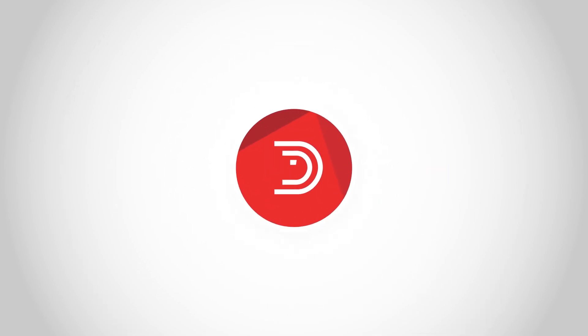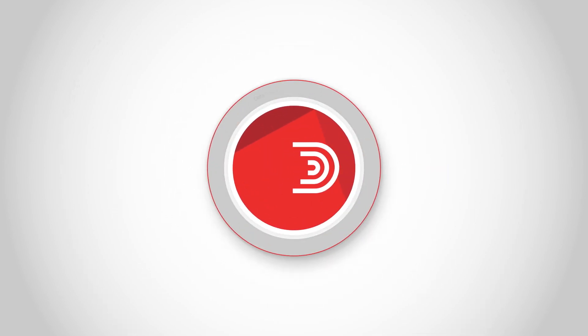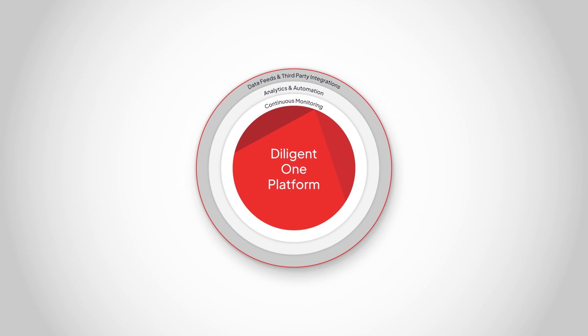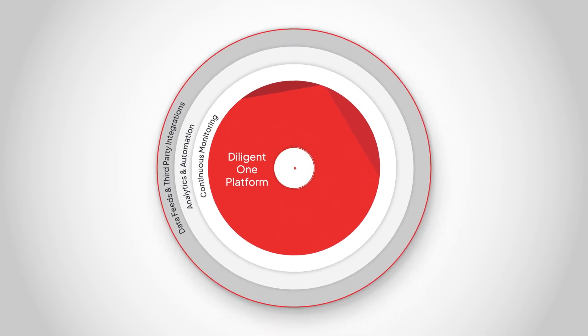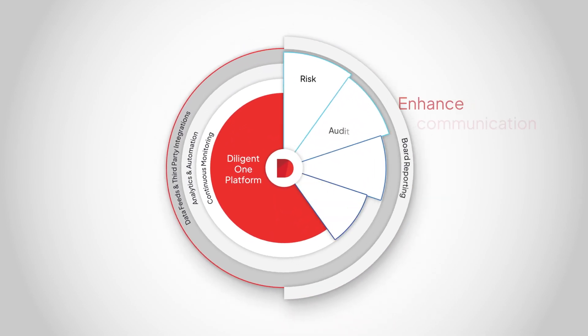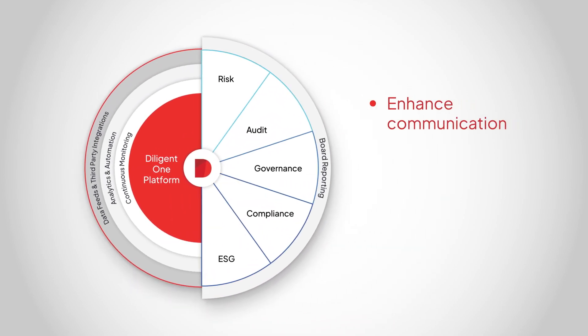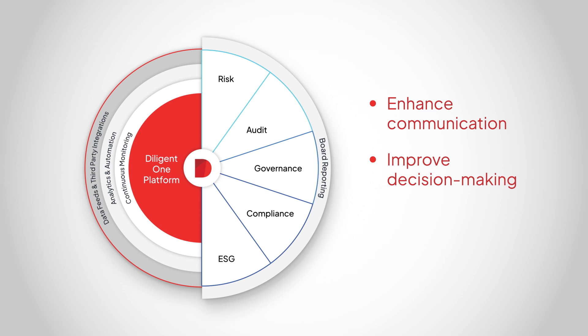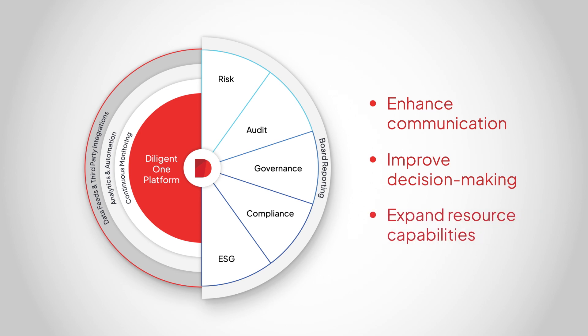You need a simple AI solution designed for you, for GRC, integrated into one powerful platform to enhance communication, improve decision-making, and expand resource capabilities.